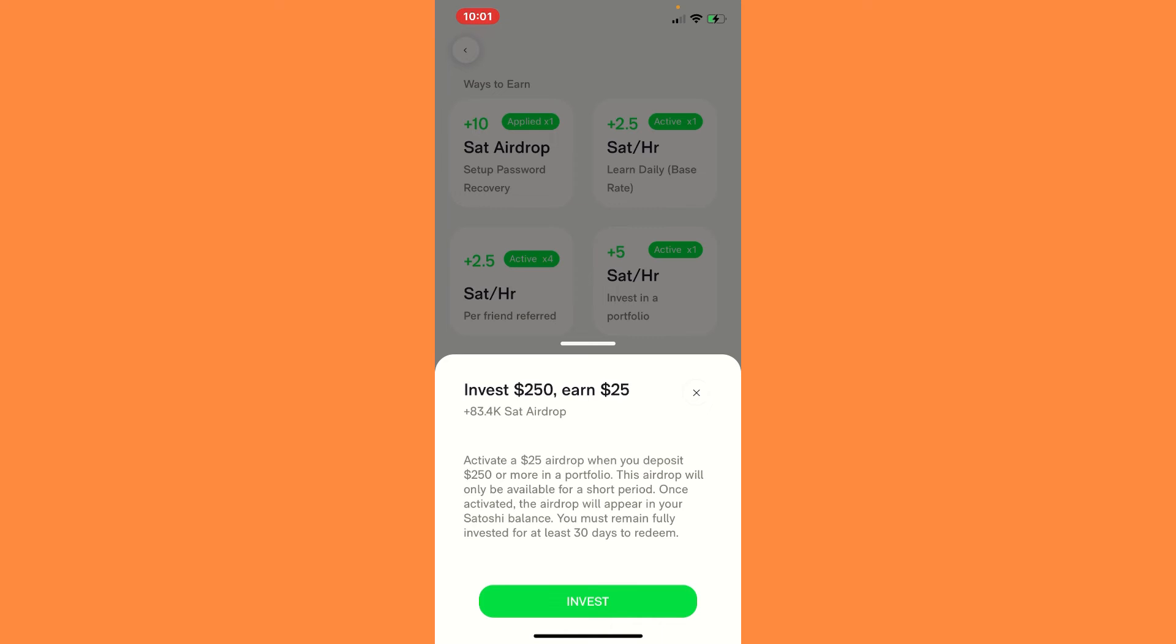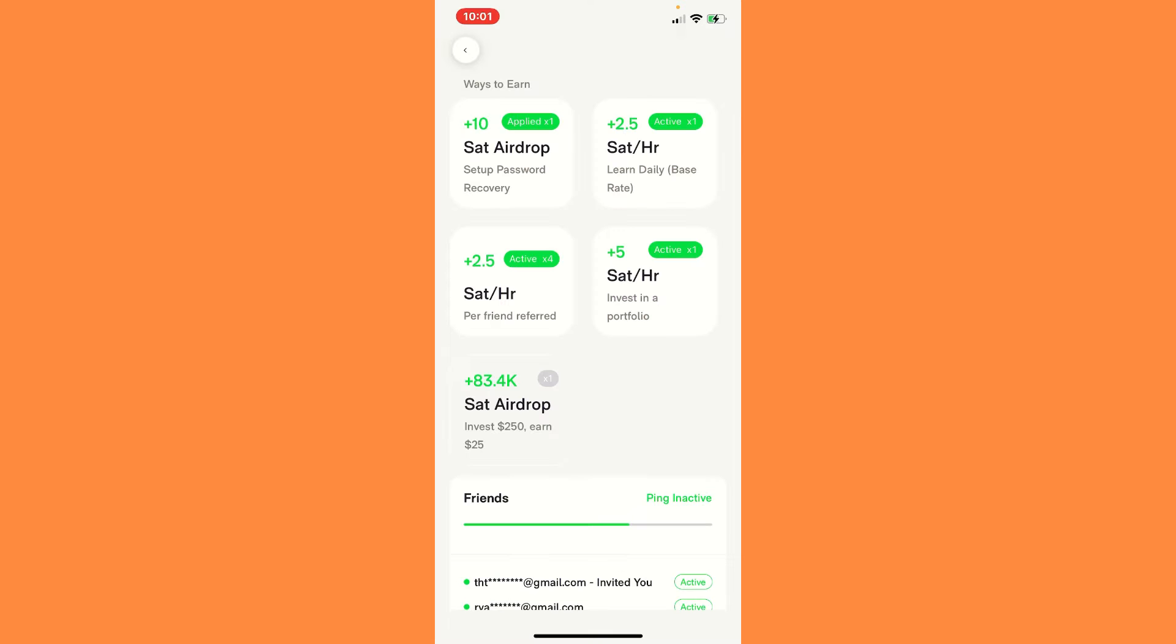So whenever you do decide to invest this $250, once you stay invested 30 days, they're going to give you $25 and whatever you invested in, then you'll be able to use that. You'll get 83.4k satoshis.